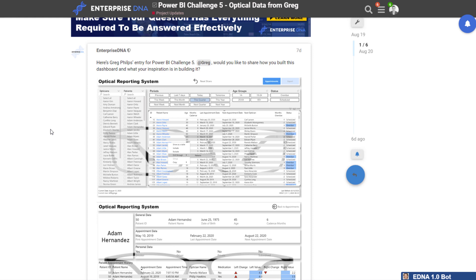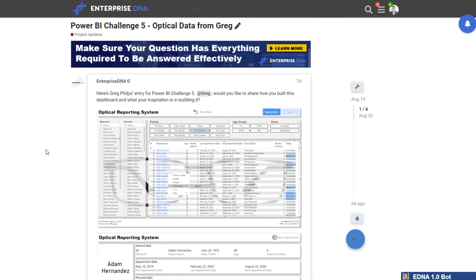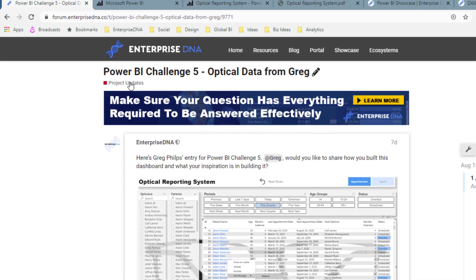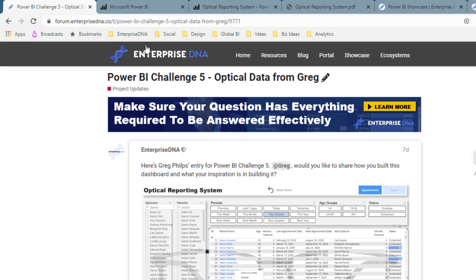I want to highlight one of the features he's built that can show you how to build almost like a reporting system for your organization — for anything inside of Power BI, for any business function, any industry. Power BI is just the most versatile tool to build something like this, and all it takes is your creativity. If you want to check this out in more detail, check out the project updates category within the Enterprise DNA forum — I'll make sure the link gets placed around this video.